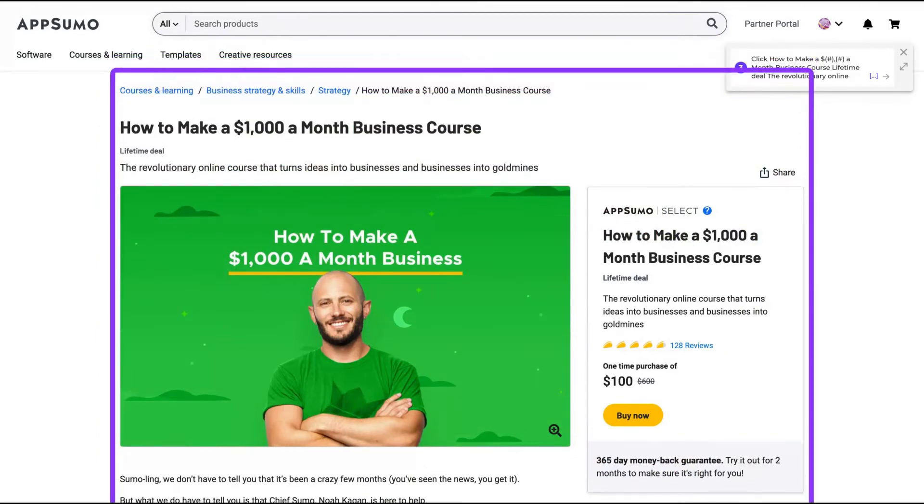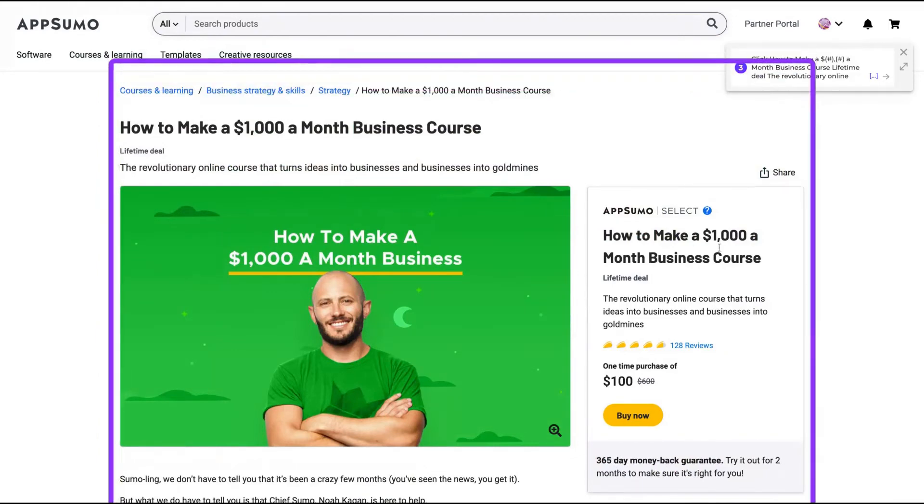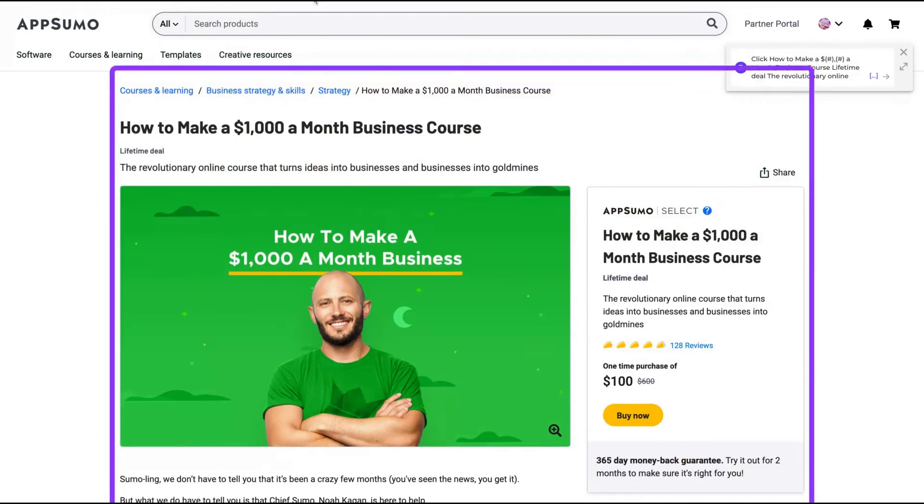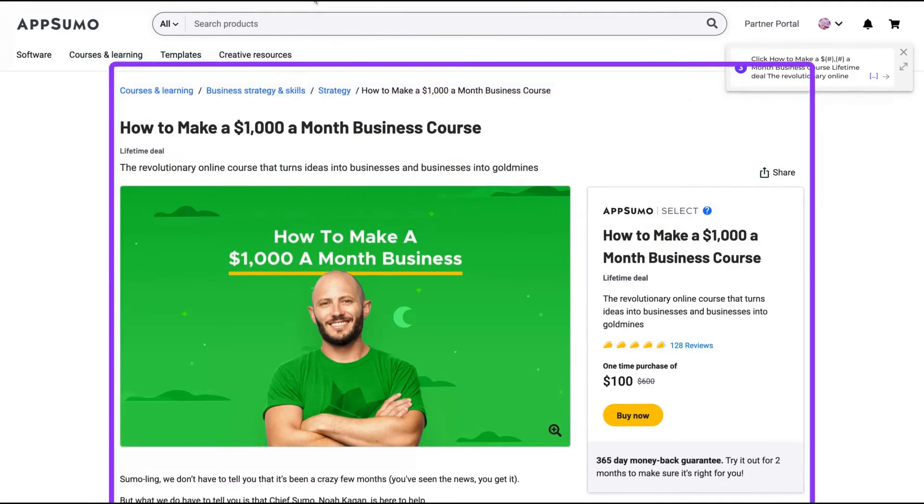Pretty cool. What do you think about that? Really, really, really interesting. That's a kind of a gem on AppSumo.